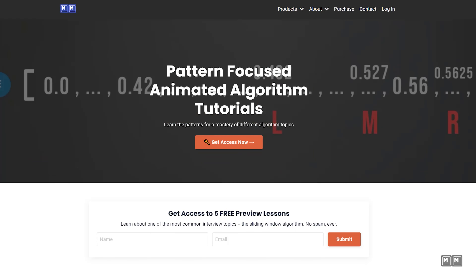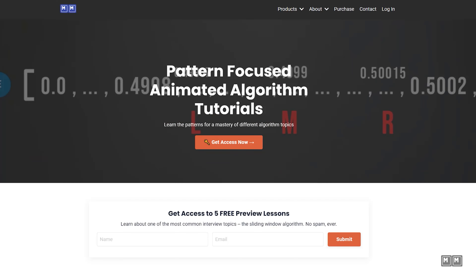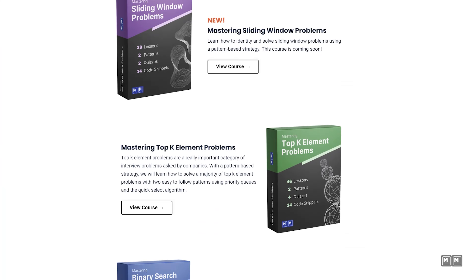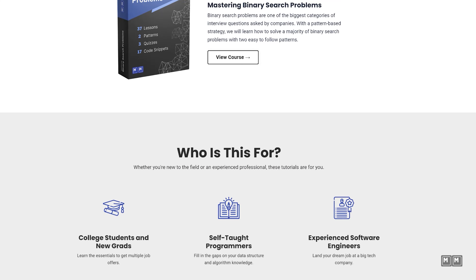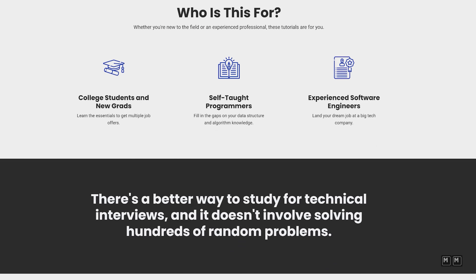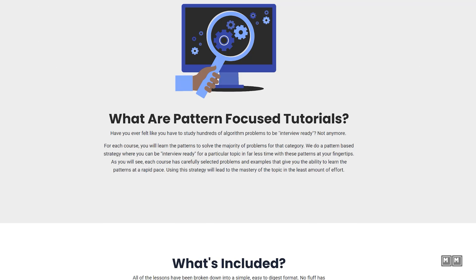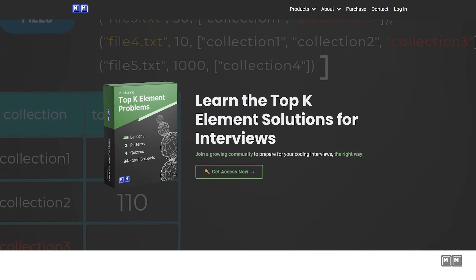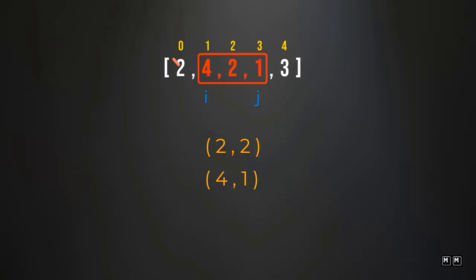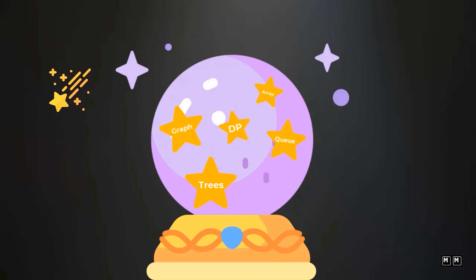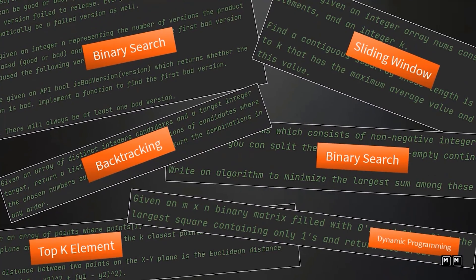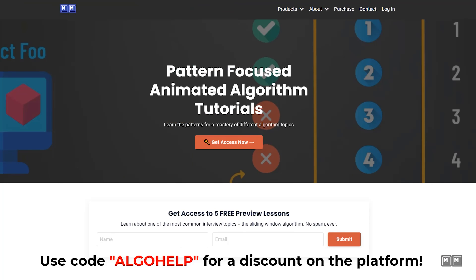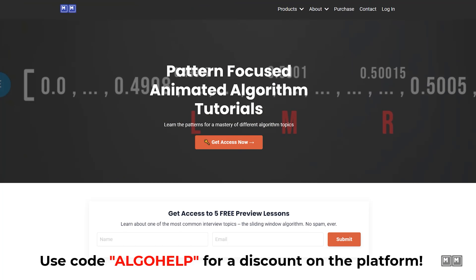Before we get started, I wanted to let you know about my technical interview prep platform, Algoes with Michael. If you're preparing for coding interviews, I highly recommend you check it out. This platform is different from other coding prep websites because I teach you the patterns to solve various categories of interview problems such as sliding window, top-k elements, and binary search. Learning these patterns is like having a cheat sheet because you will know exactly how to approach the problem based on the type of problem it is. For my YouTube audience, you get a discount using the code algohelp.